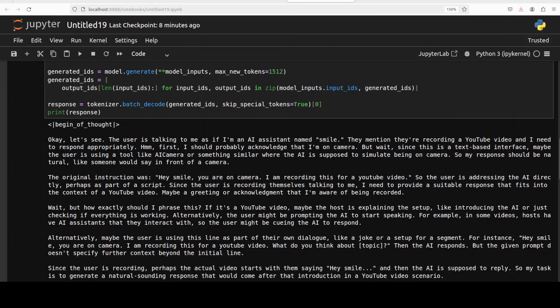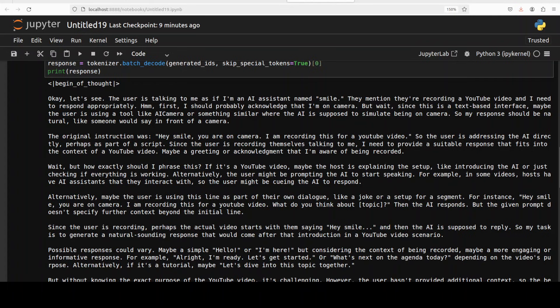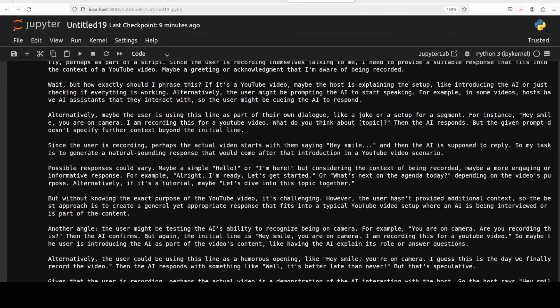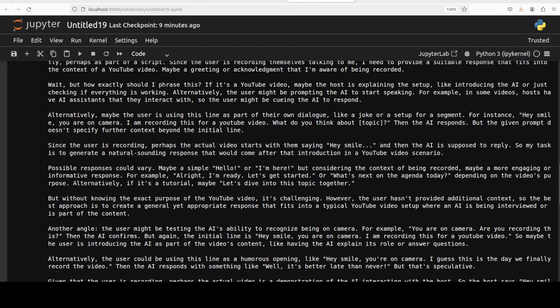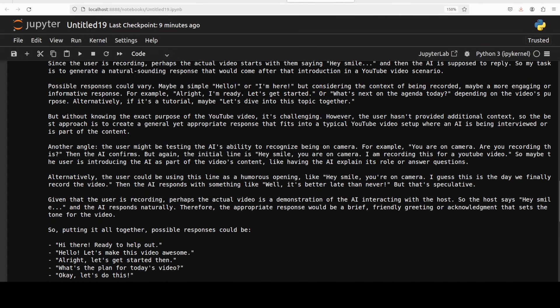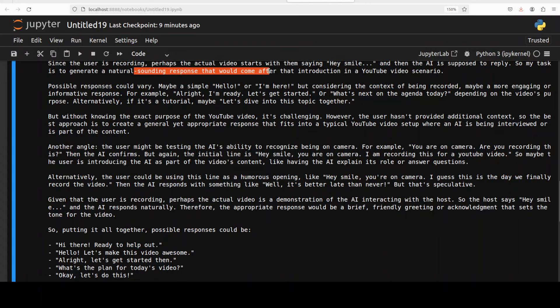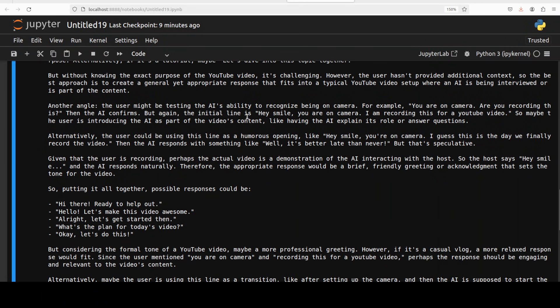Now that is totally wrong, it is not that I'm just asking it to smile - hey smile you're on camera like just like we do. But because there is no punctuation so we will just give the model a benefit of doubt. They mentioned they are recording a YouTube video and I need to respond appropriately. First I should probably acknowledge that I'm on camera, but wait since this is a text interface maybe the user is using a tool like AI camera or something similar. Very interesting. The original instruction was hey smile you're on camera I'm recording this. So the user is addressing the AI directly, perhaps as part of a script. Very nice.